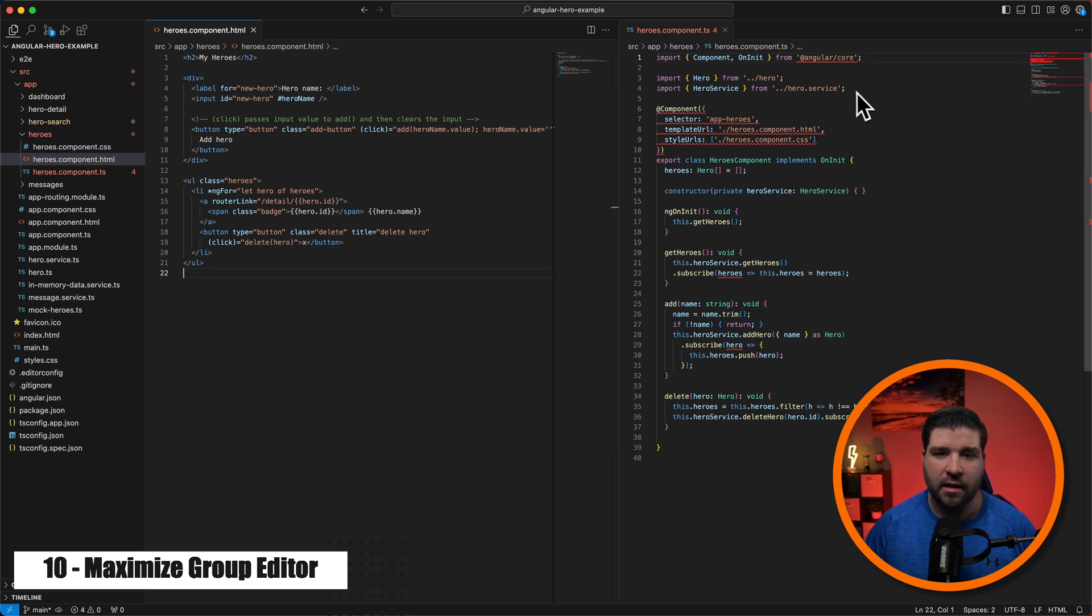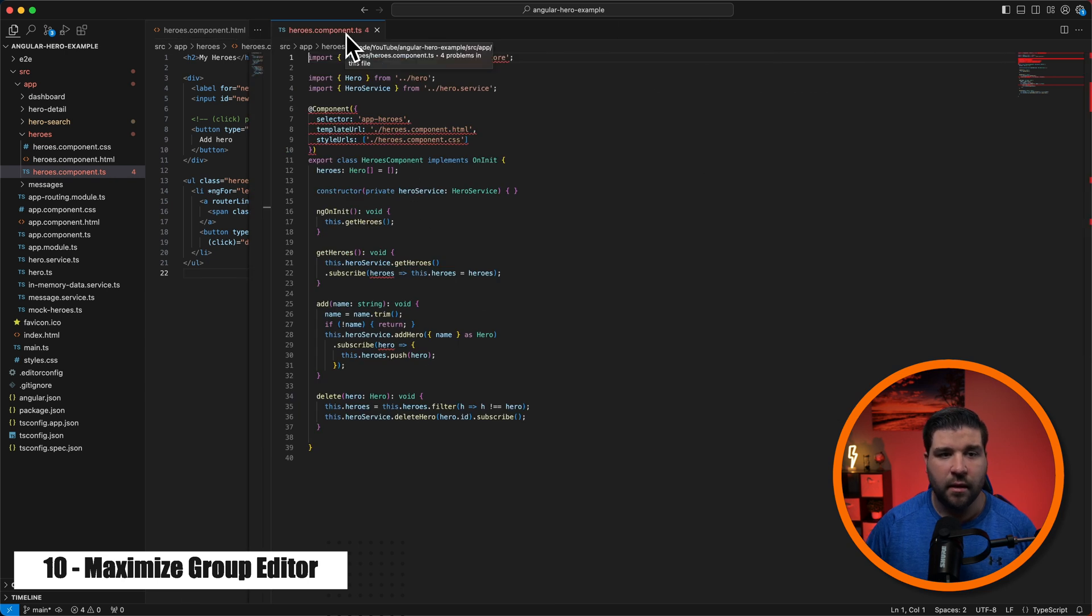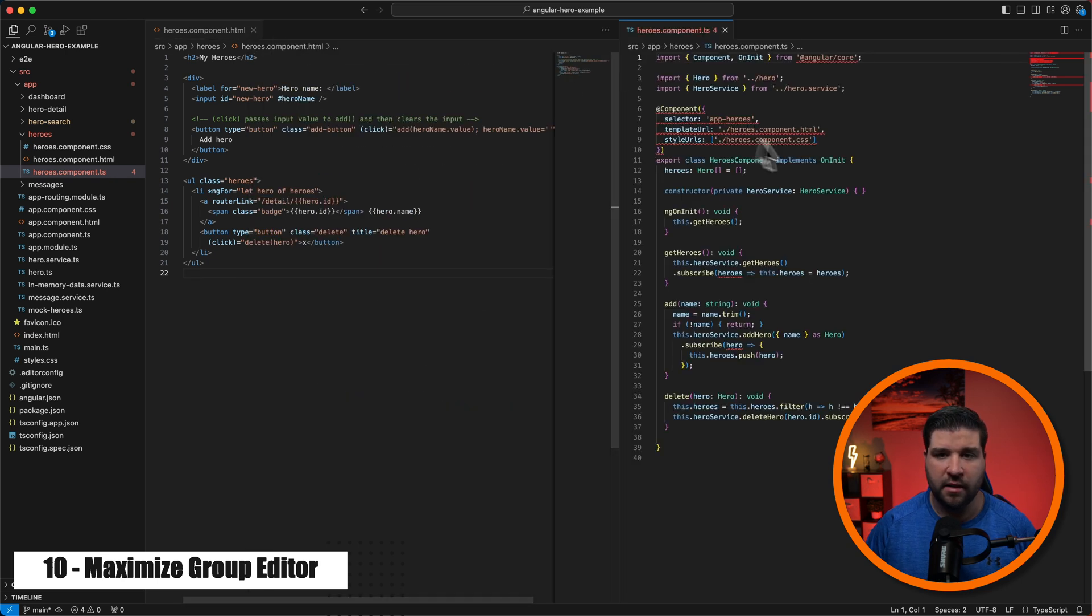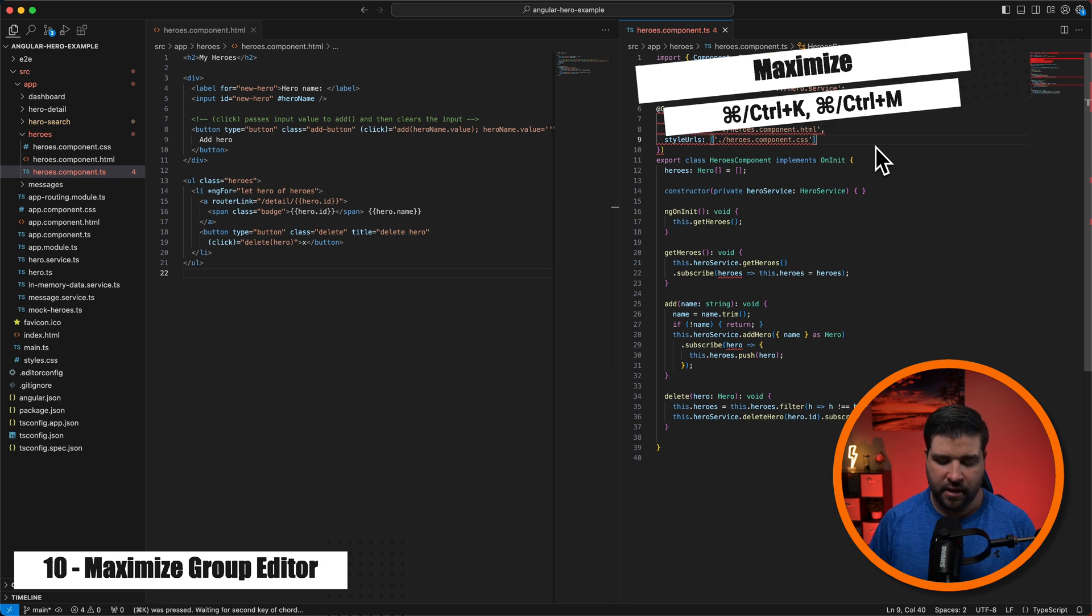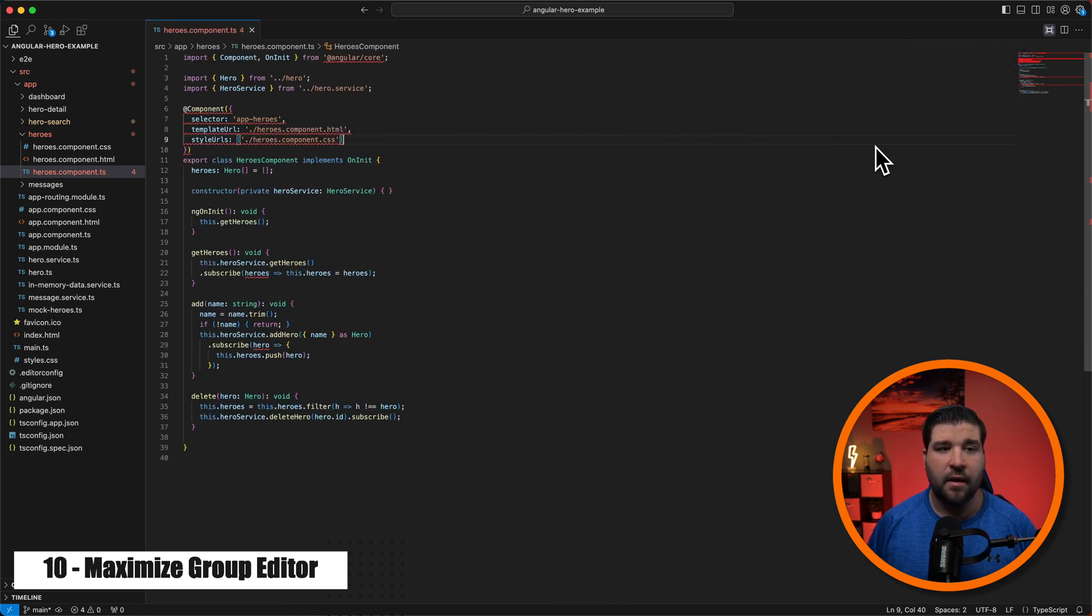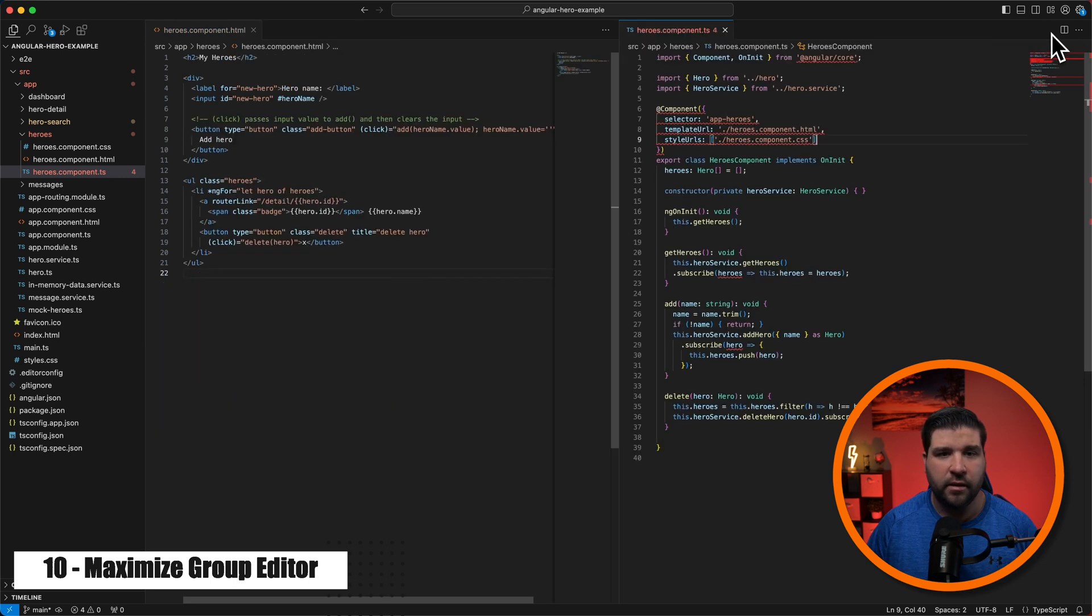Now we've always had the option to double click on the tab to make it bigger and then double click to make it smaller. Now we have a new keyboard shortcut command K command M that maximizes that tab. And we can see in the top right corner, we have a button to toggle maximize editor group.